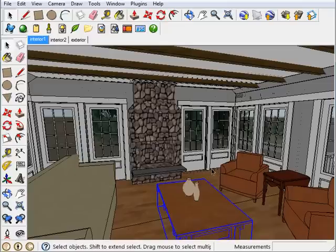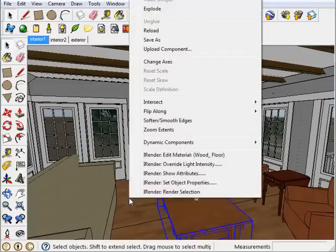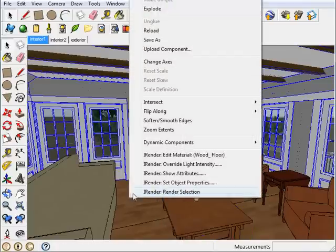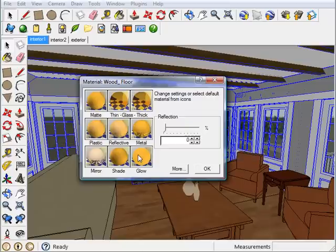Now the same thing goes for the floor. Hover over it, right click, click on Edit Material, choose Reflective, and press OK.